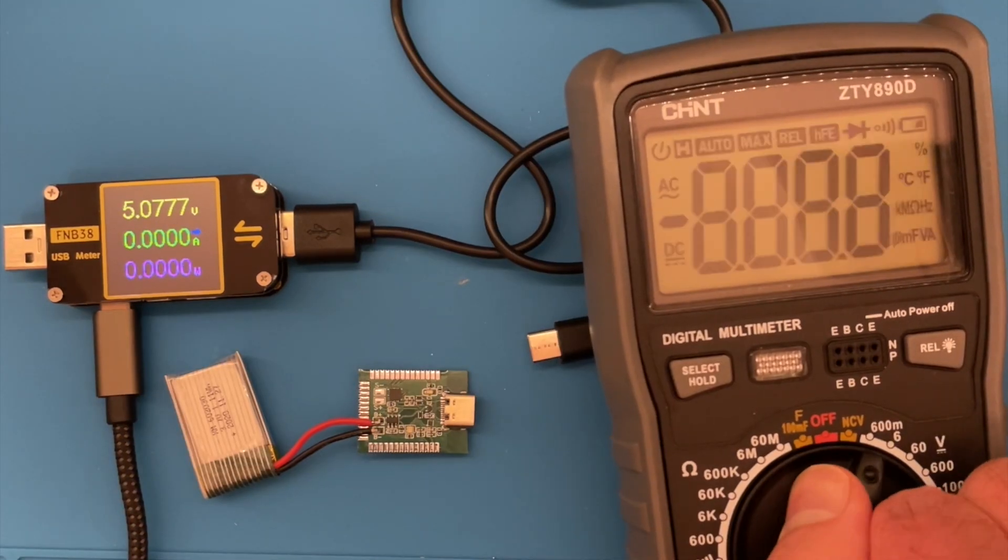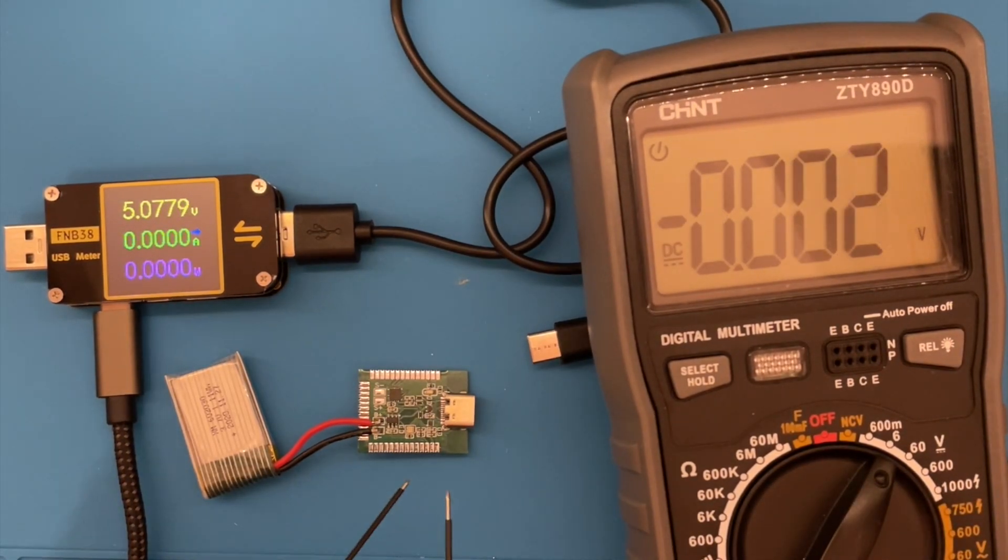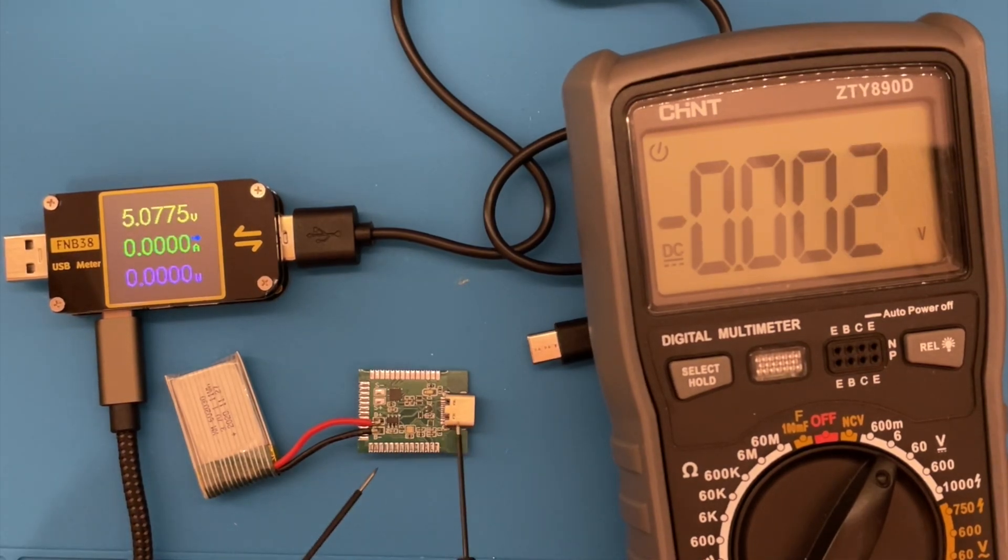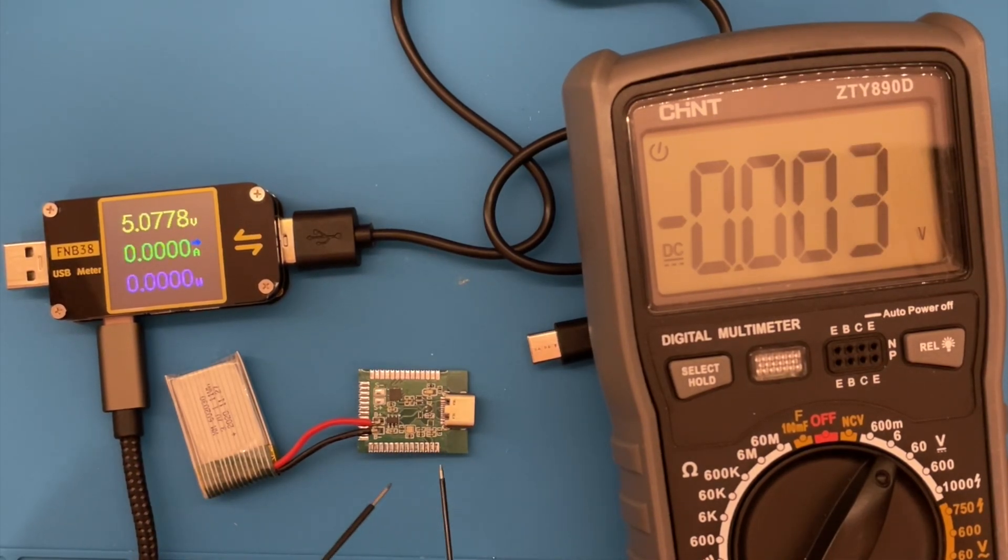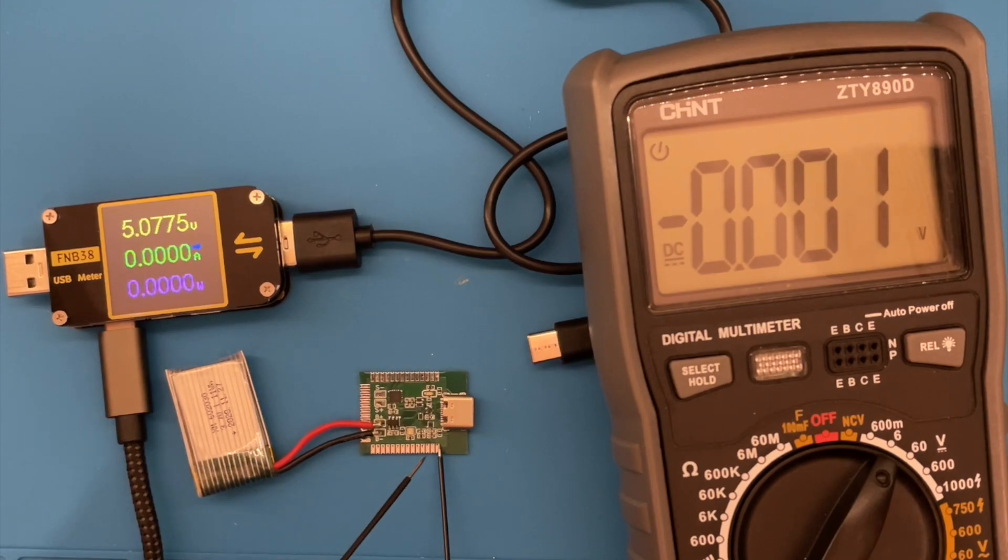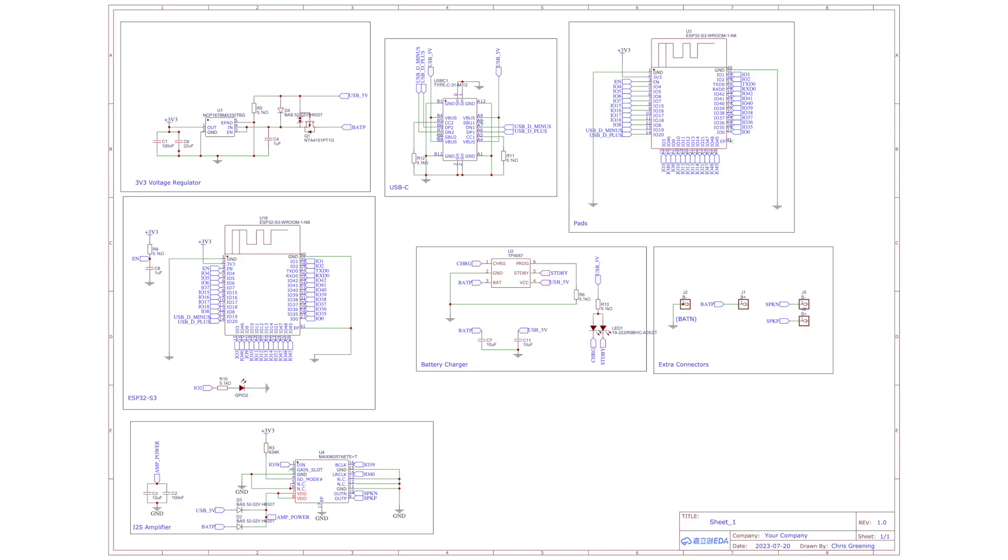We should still have 3.3 volts, so let's double check that. So there we have our ground pin and our 3.3 volt pin. So that's pretty promising. Let's have a look at this schematic and then we'll get a module soldered on.